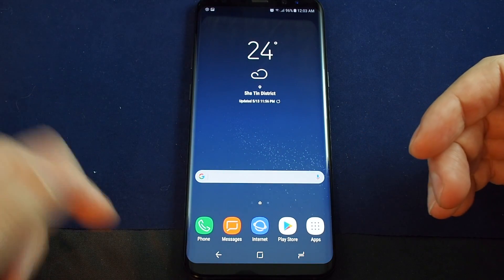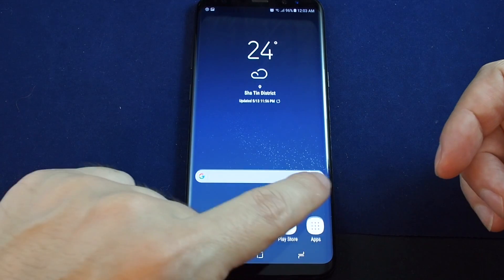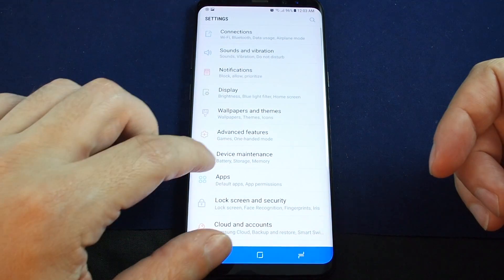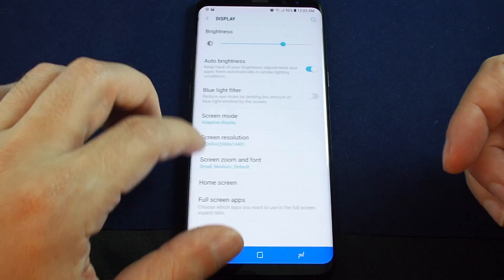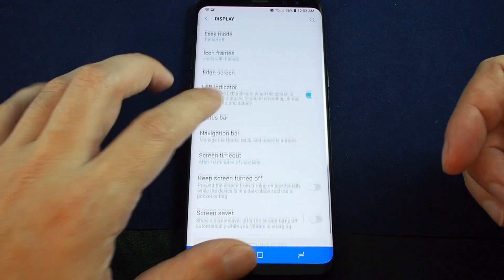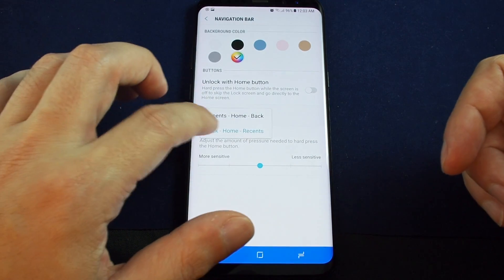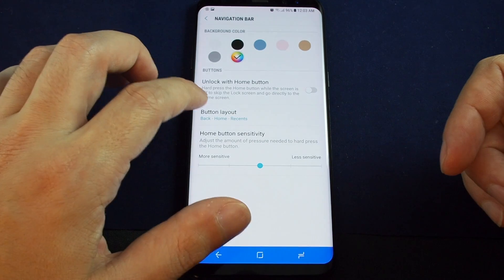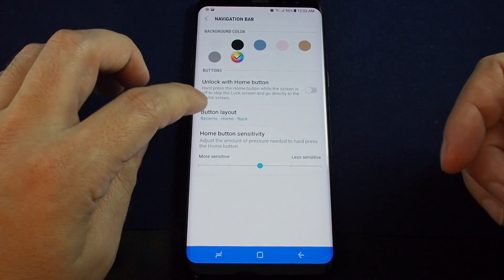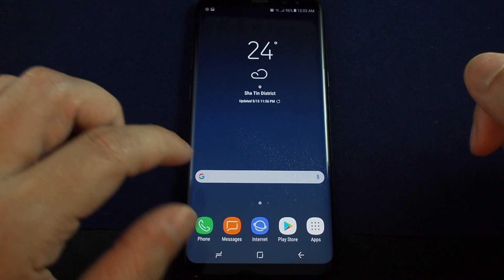That's basically it. You can adjust this pretty easily. If you want to switch it back, just go to Display and Navigation Bar and switch it back. There you have it.